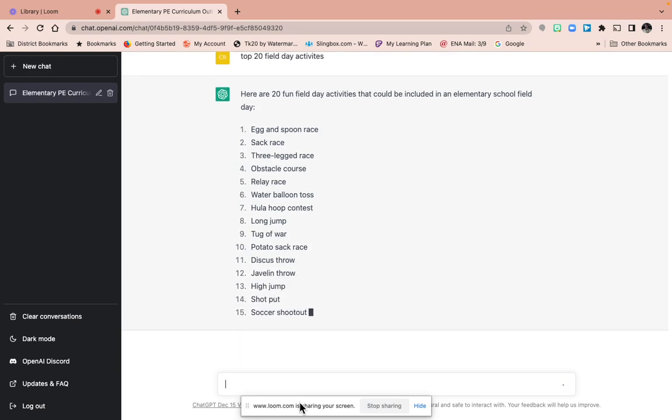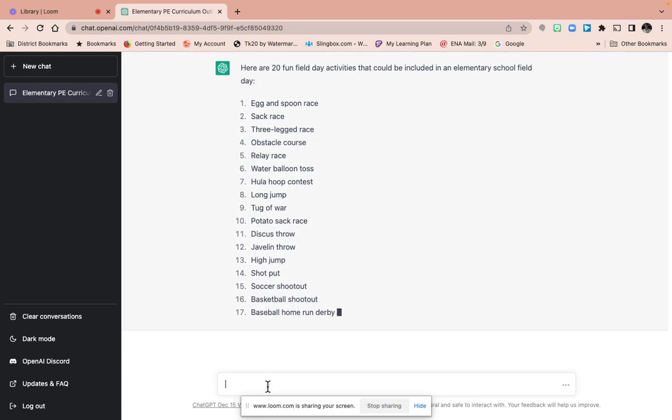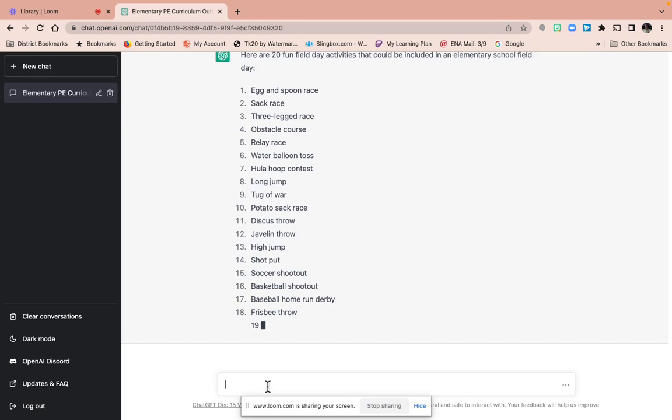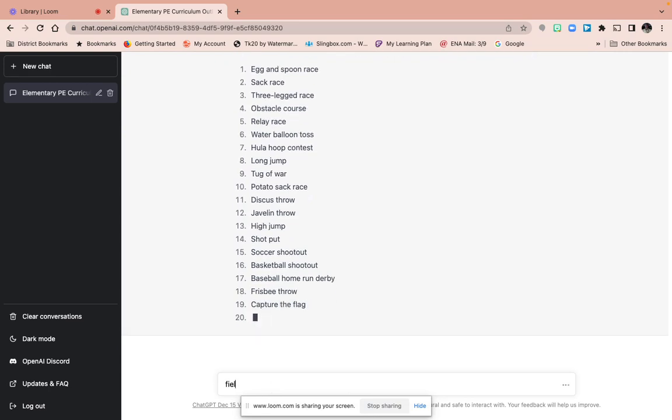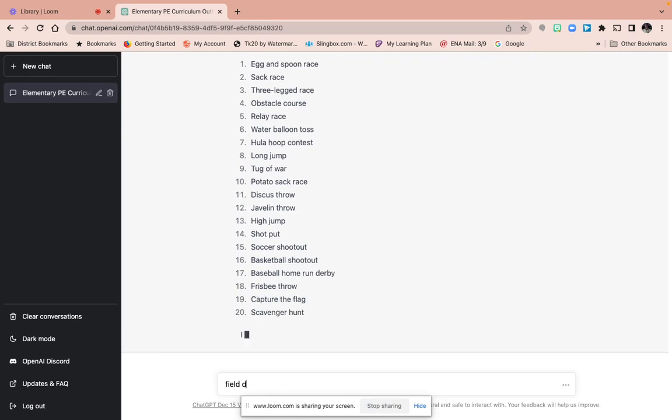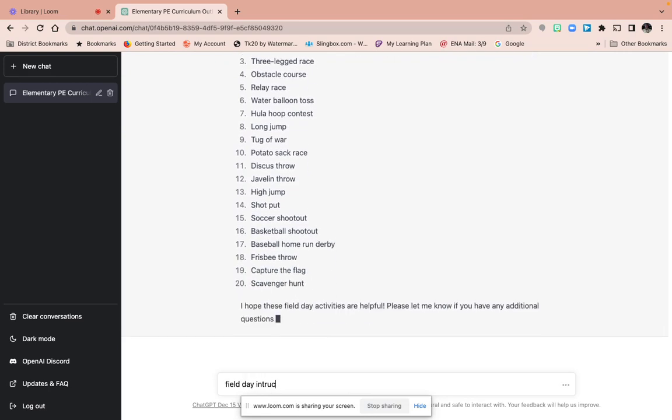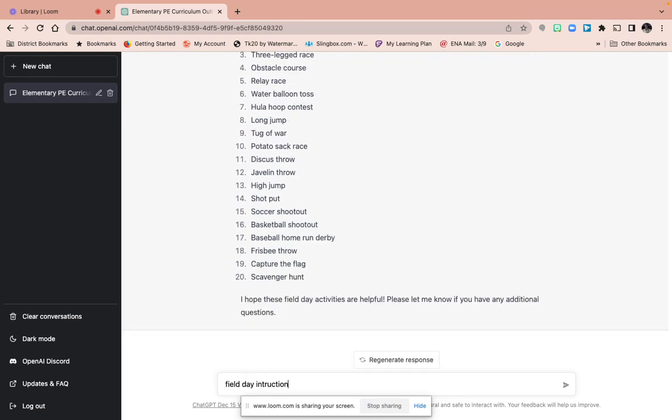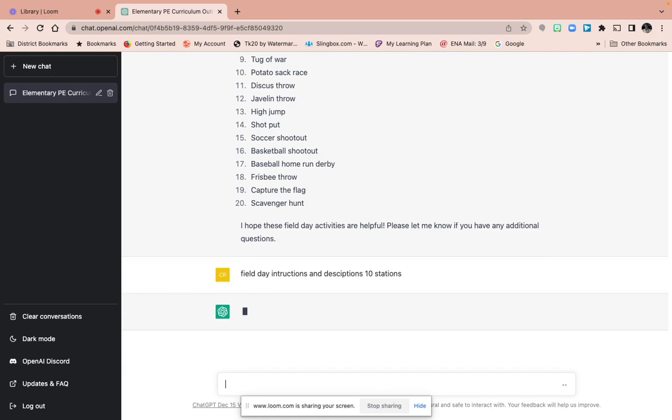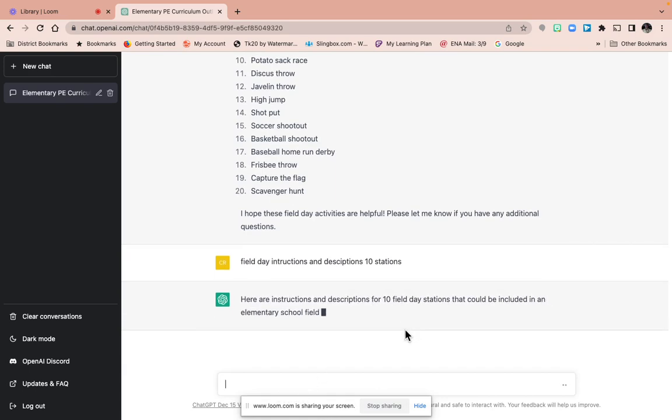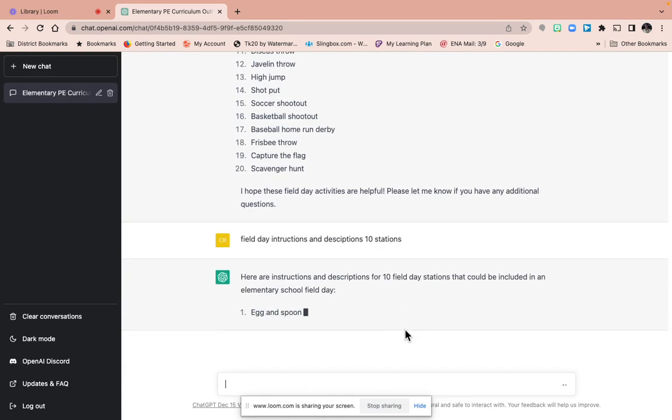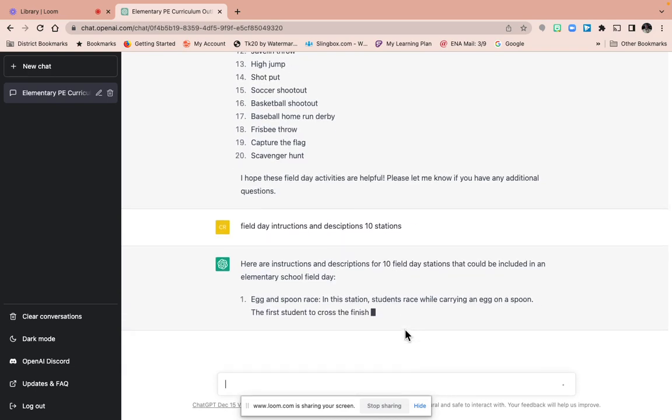So field day instructions and descriptions, ten stations. And I know that's not really good spelling right there. Cool. Alright, it doesn't matter.